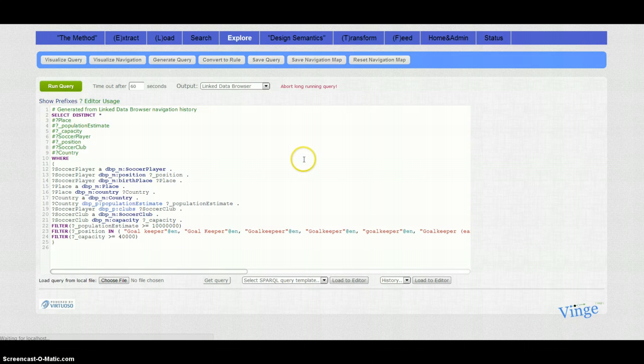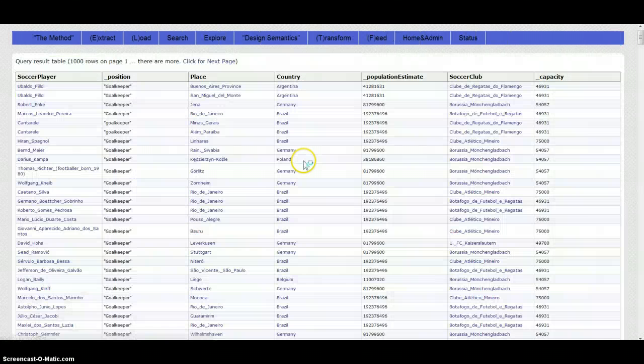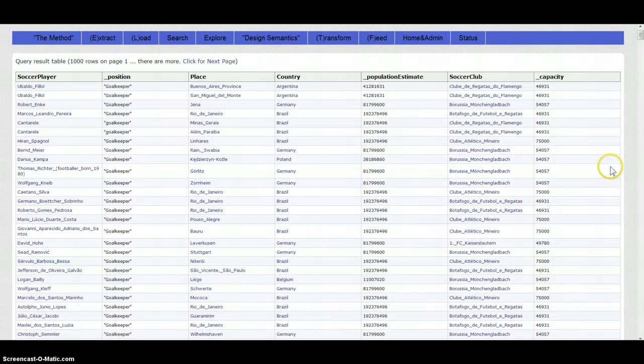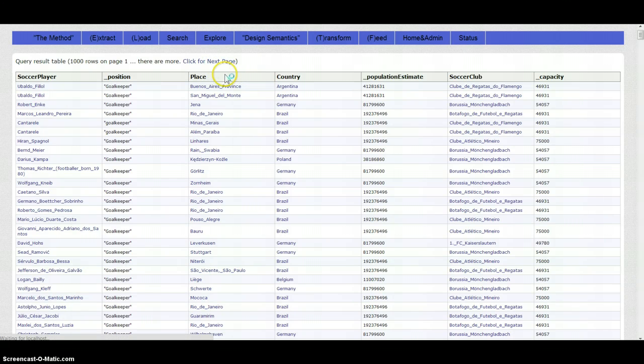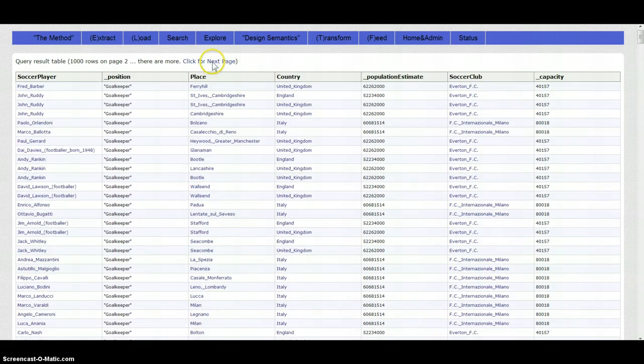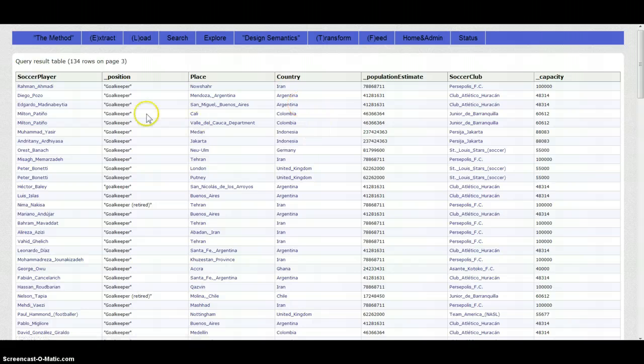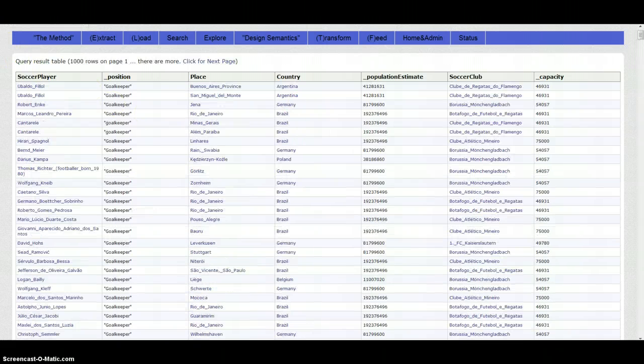So if we run this we get a list with all 2,141 results.